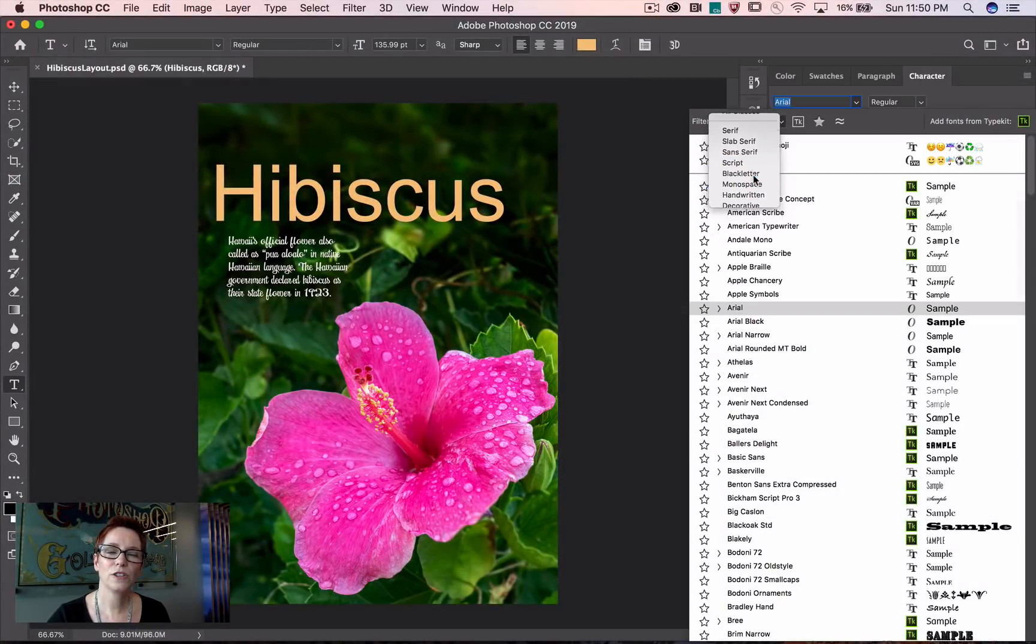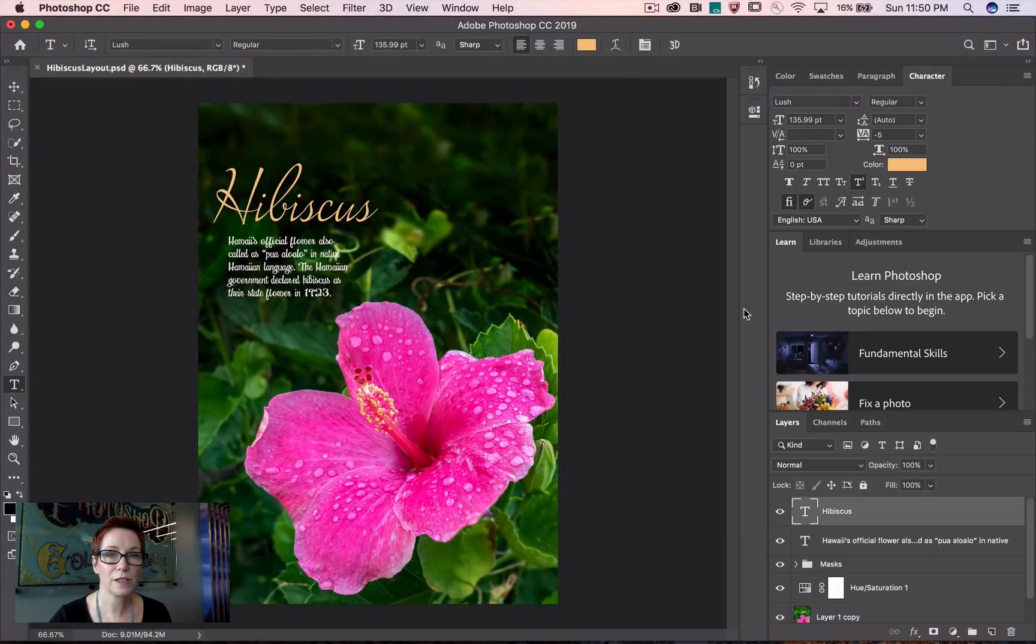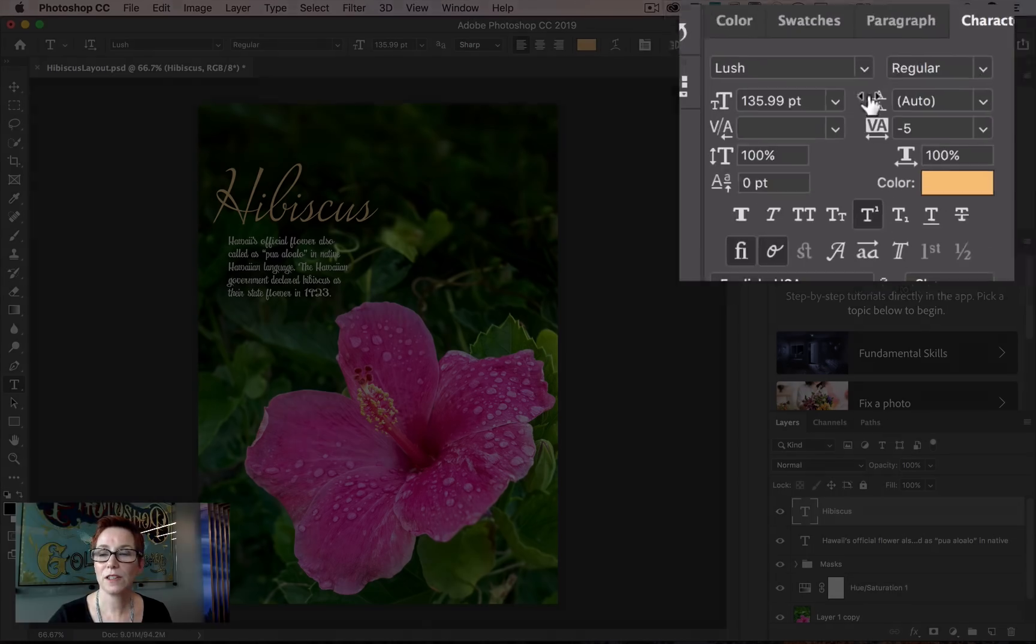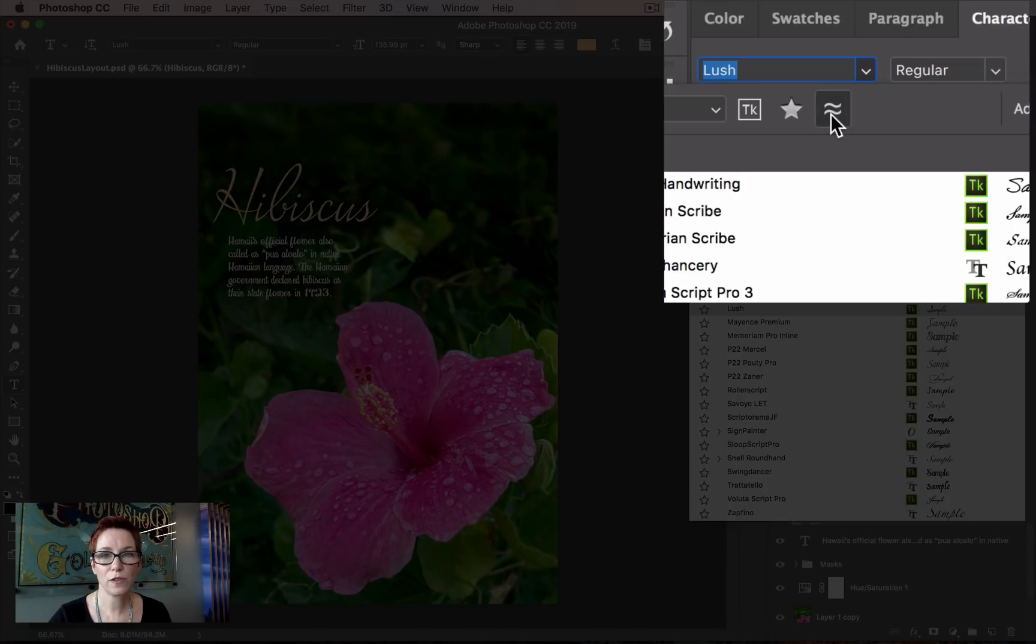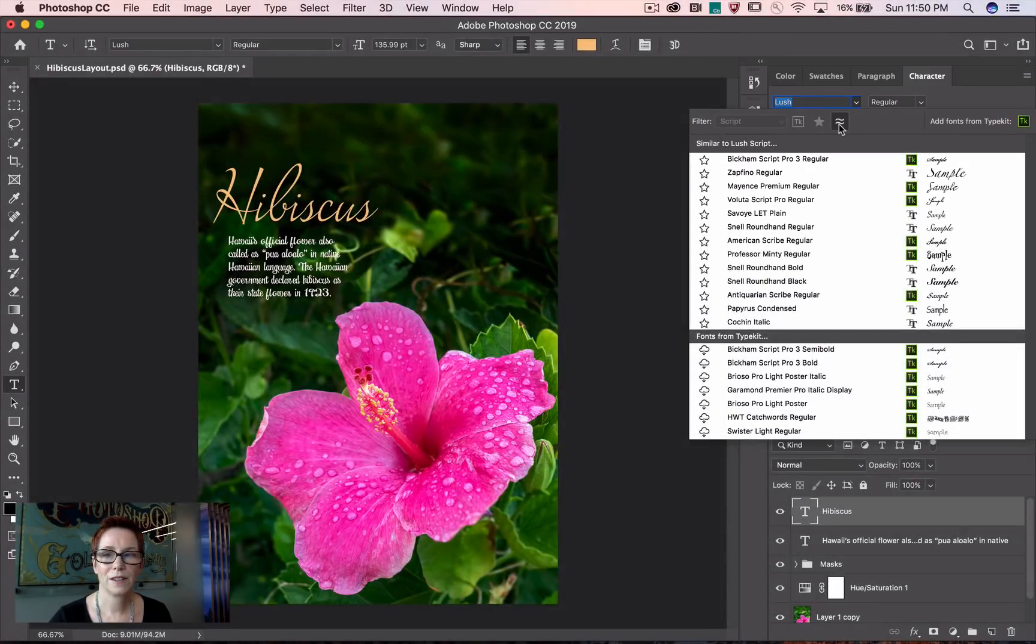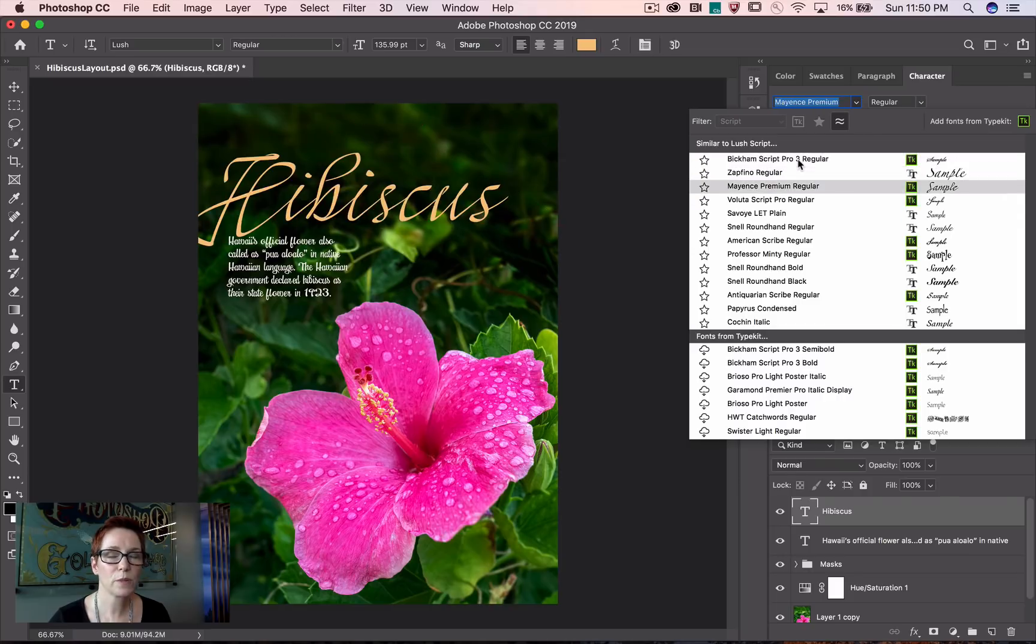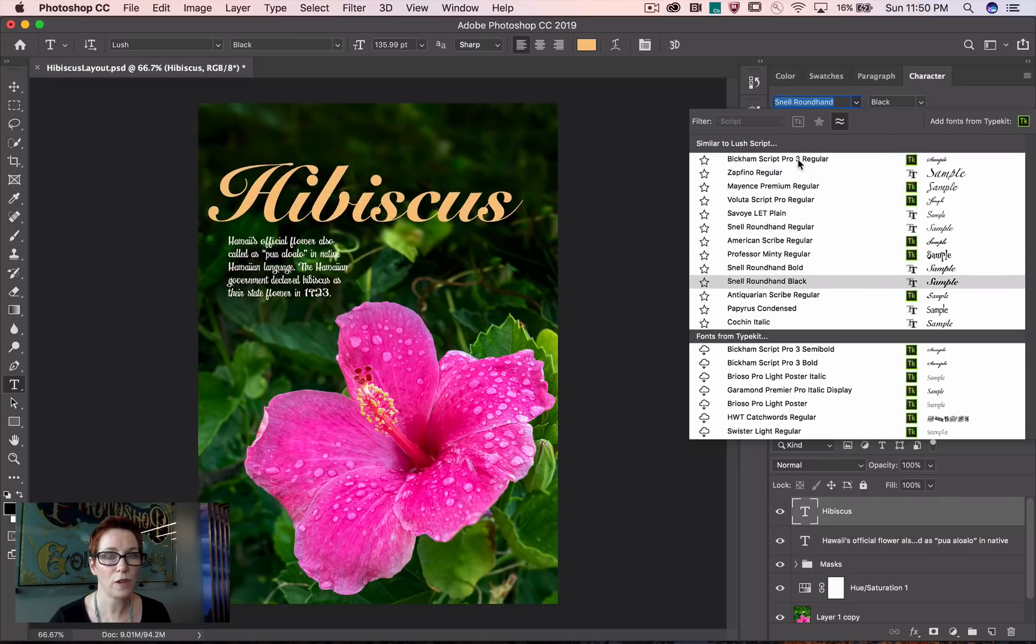I can also use Adobe Sensei to find fonts that are similar to my currently selected font. Go back to the font list and in the filtering options click on the Show Similar Fonts button. This will find and filter similar fonts on both your system and ones from Adobe Fonts.